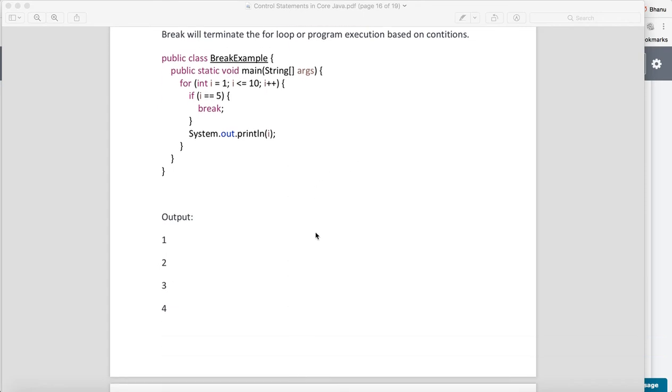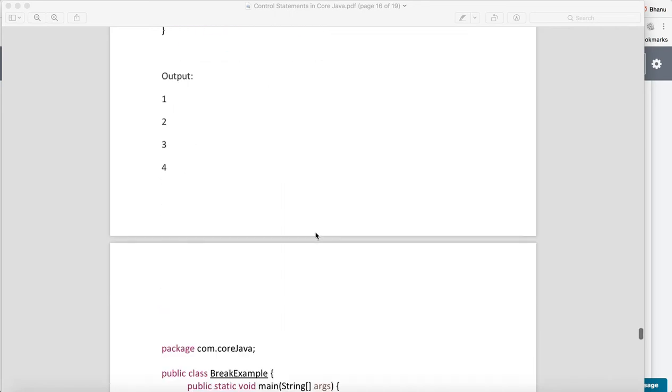Ideally it should print 10 times, but it will get printed only 4 times because the moment it will see i equals 5, your loop will get terminated.